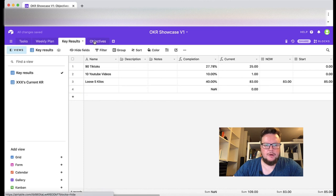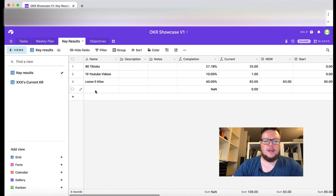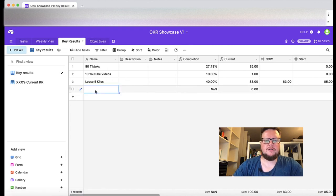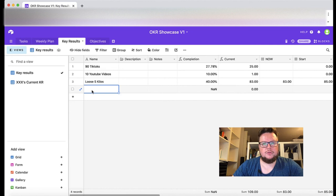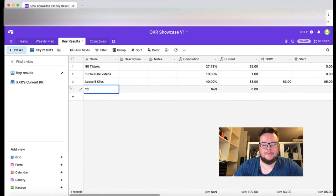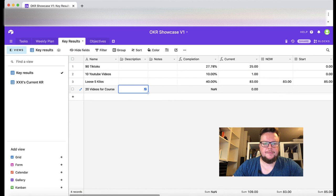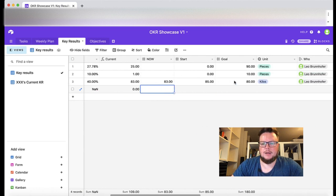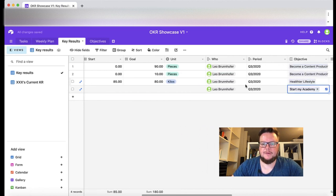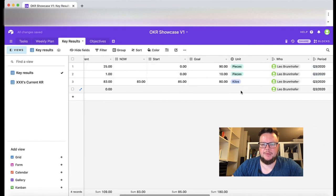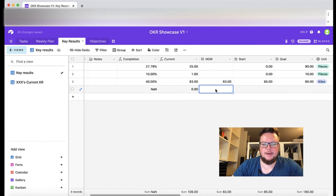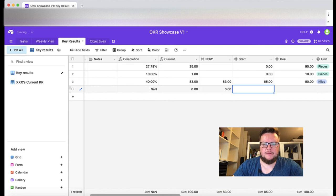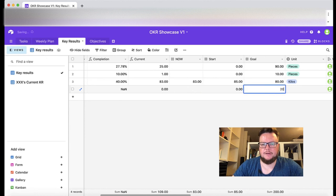Let's also define one for our last objective, start my academy. Let's say I want to produce an online course there with 20 chapters and I want to produce let's say 20 total videos for course. This is related to start my academy. I start with zero and the goal is that I have 20 pieces of content.